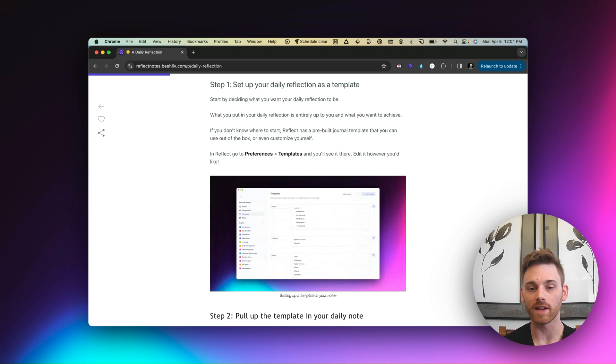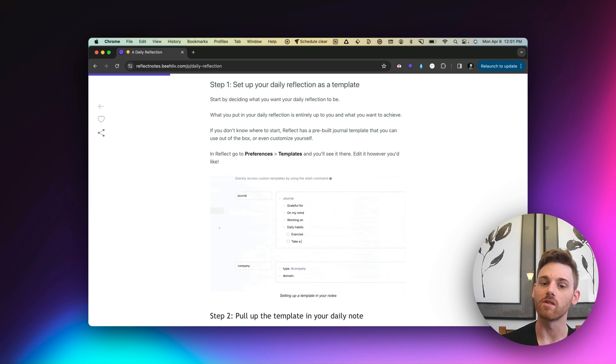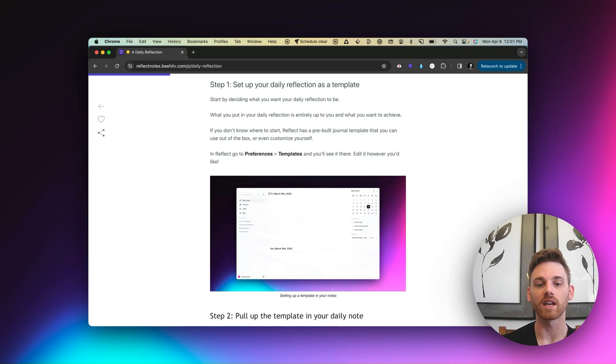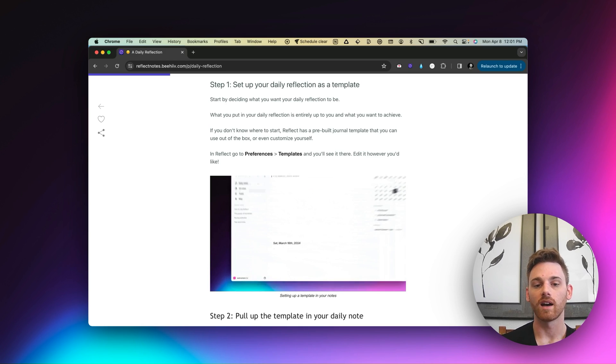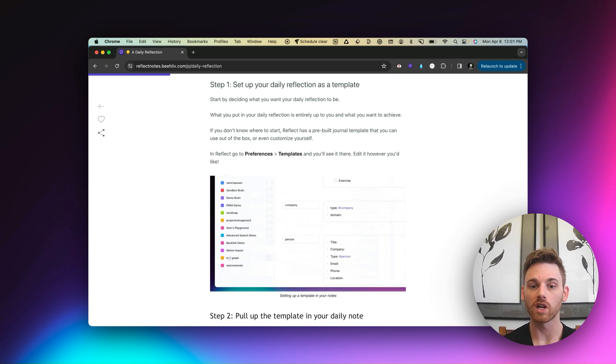So the easiest way to do that is to set it up as a basic template. And you can choose whatever daily reflection you want. I actually recommend going into ChatGPT or Claude or something and crafting a daily reflection around what you want to accomplish.